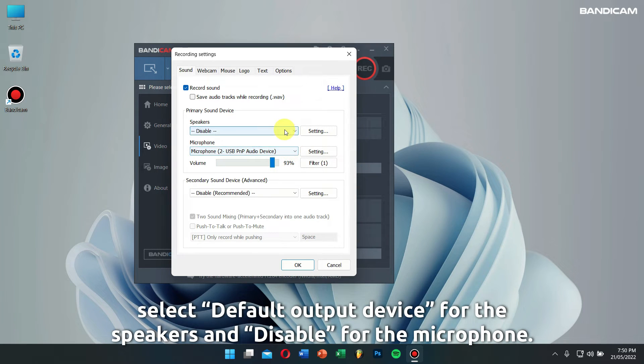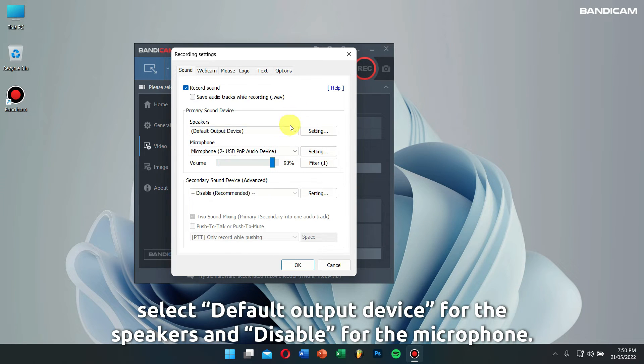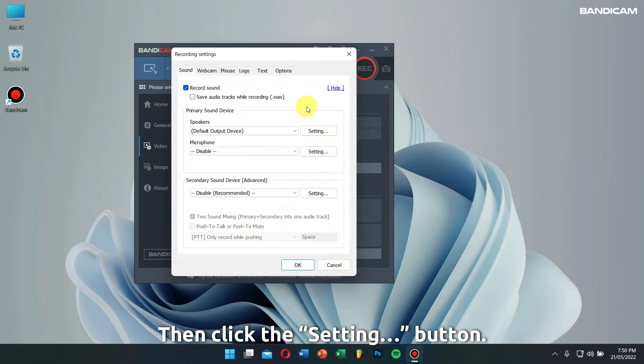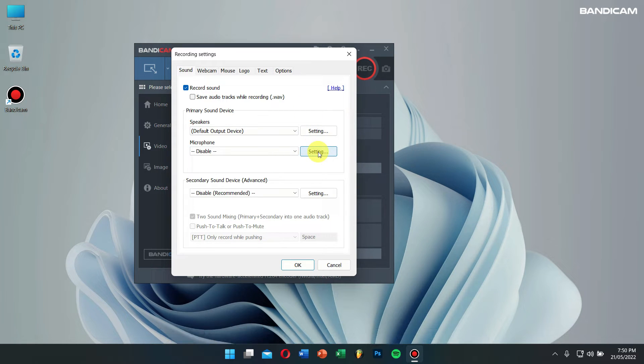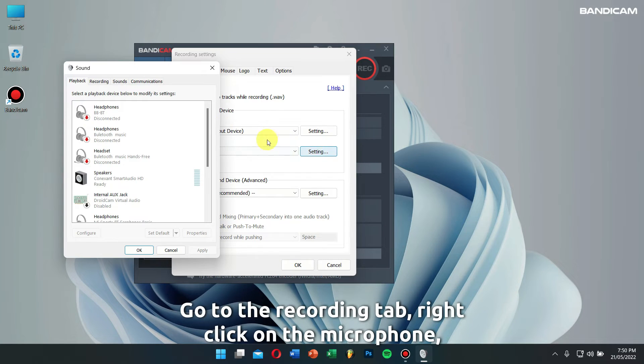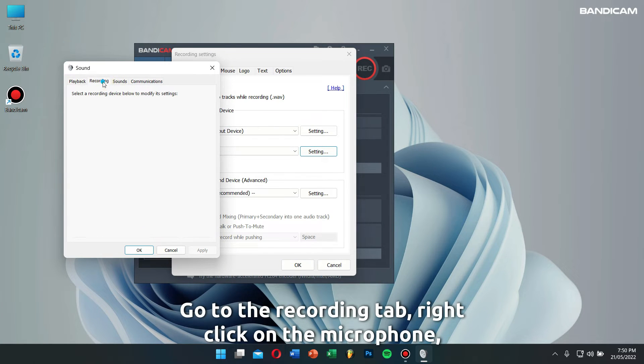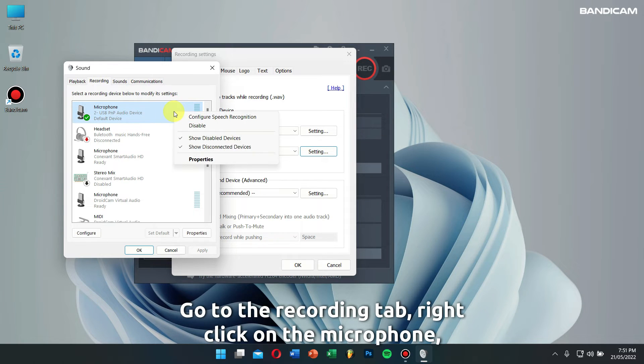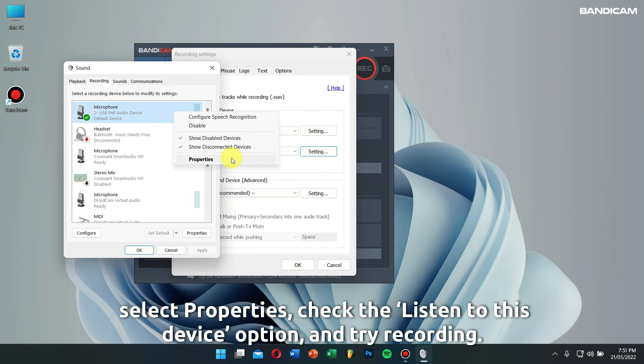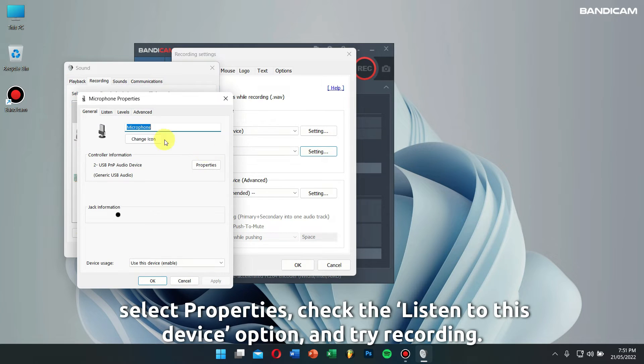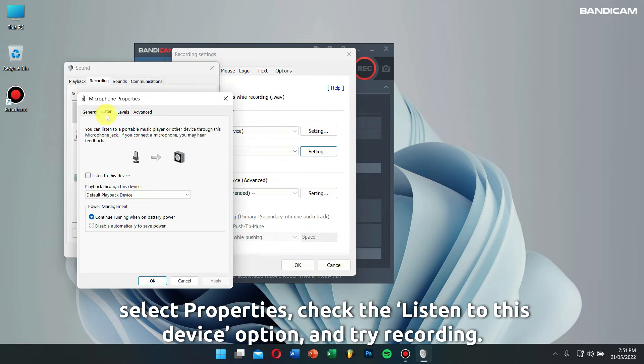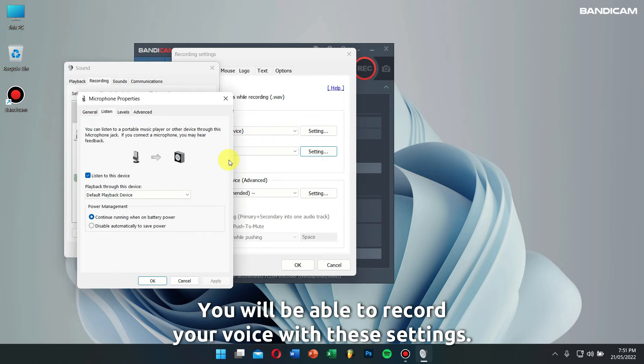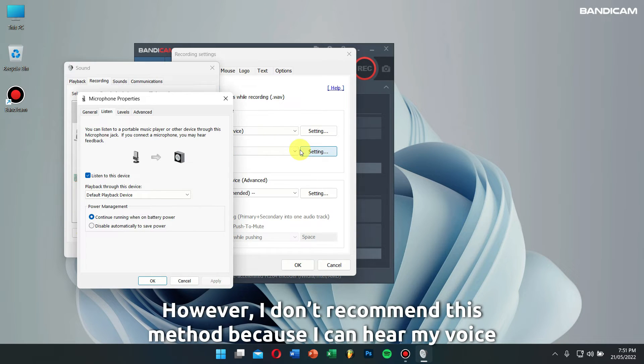Then click on the settings button, go to the Recording tab, right-click on the microphone and select Properties. Check the 'listen to this device' option and then try recording. You will be able to record your voice with these settings. However, I don't recommend this method because I can hear my voice through my speakers or headphones.